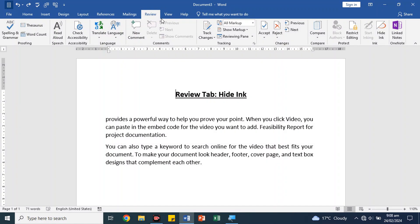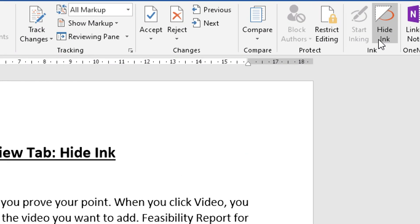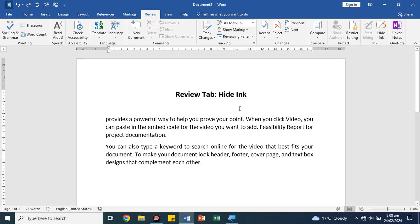Hi guys, today we will talk about the hide ink option. Basically, if we go to the review tab, there is a hide ink option on the right side.